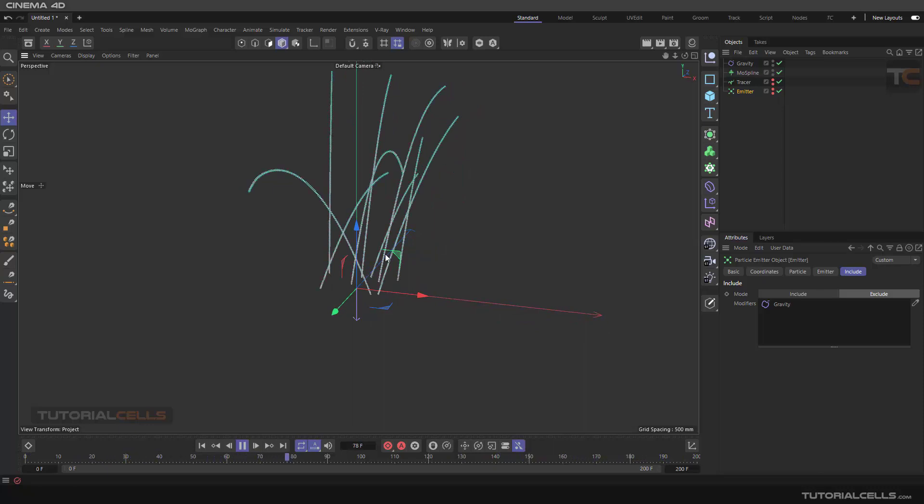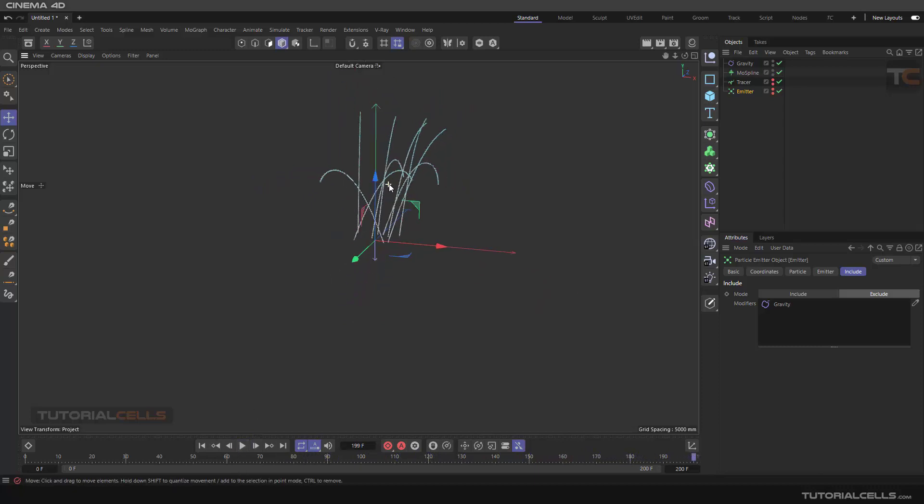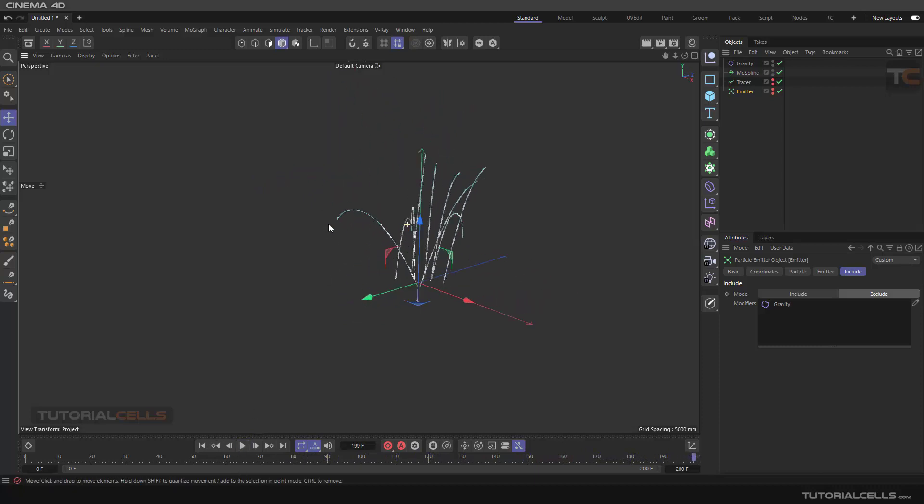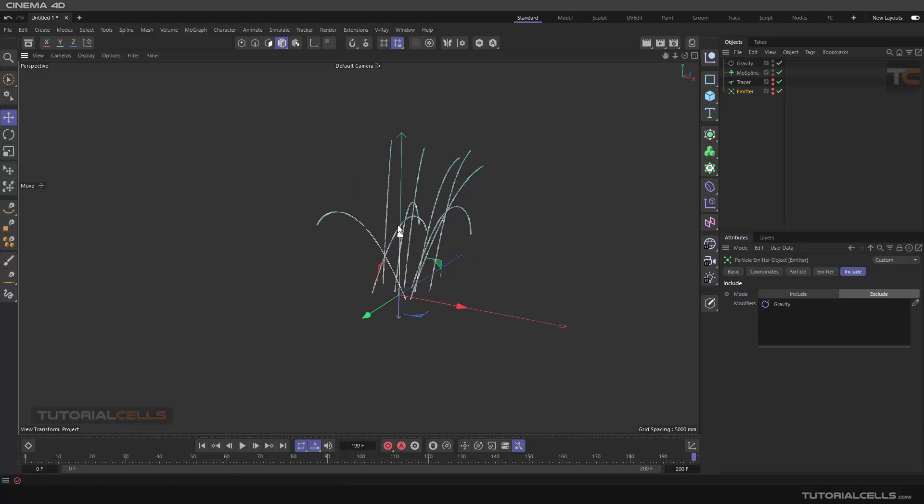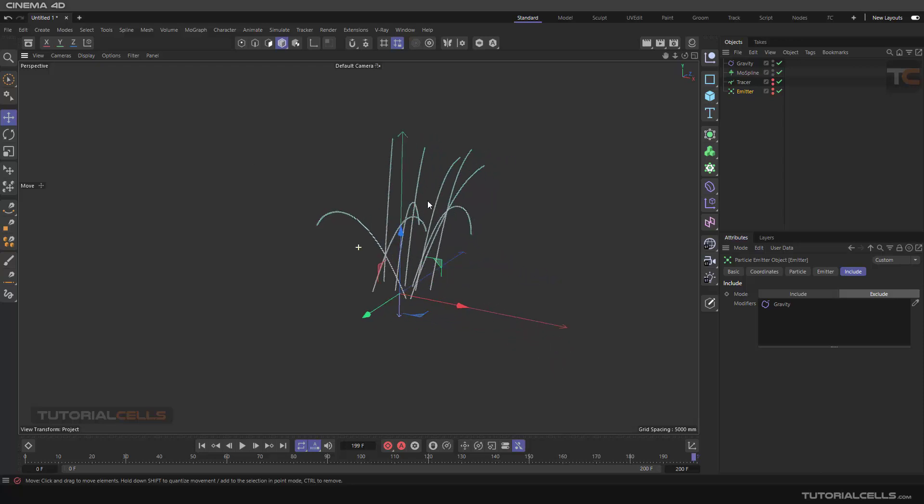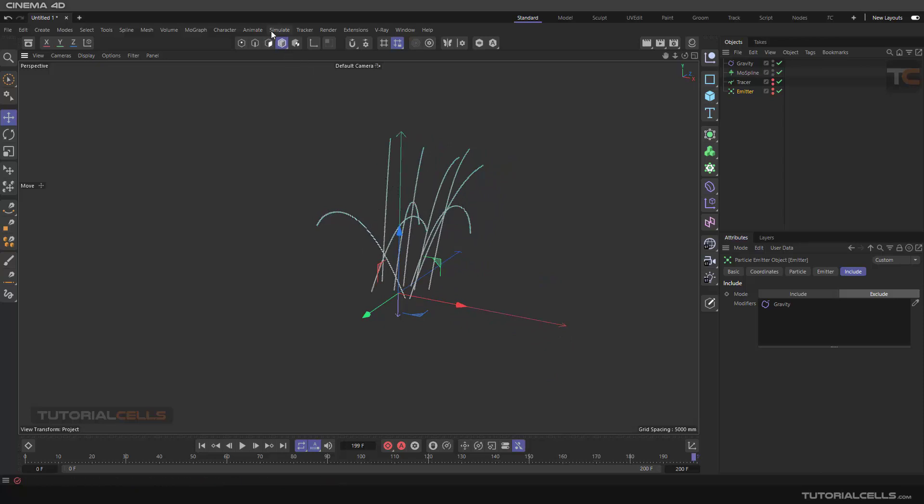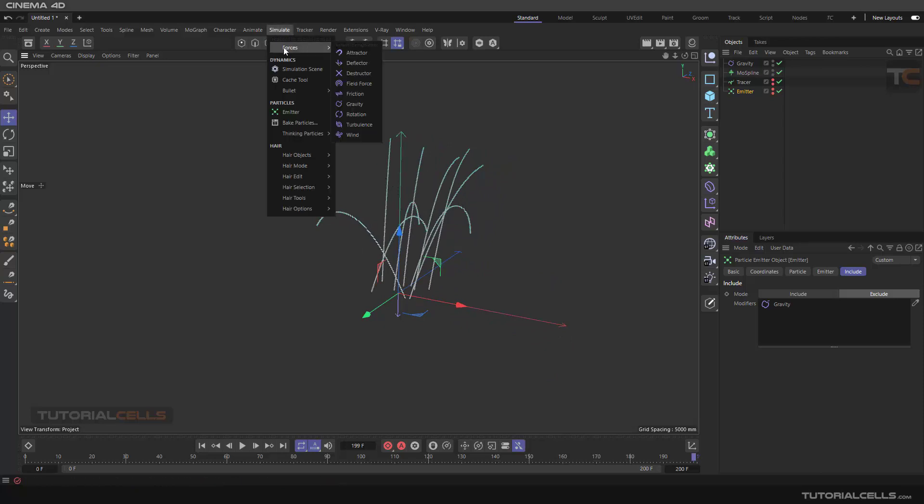Another thing you can add is wind. But another interesting force I want to introduce you to is the attractor. When we add a field or object, they move based on that object.